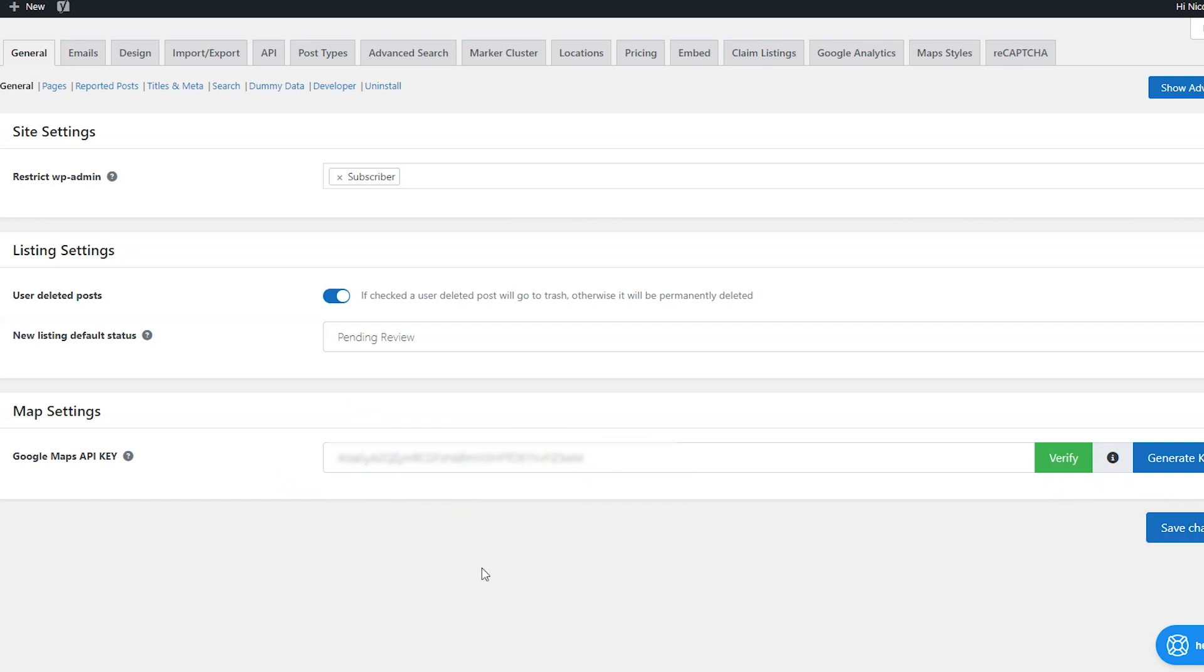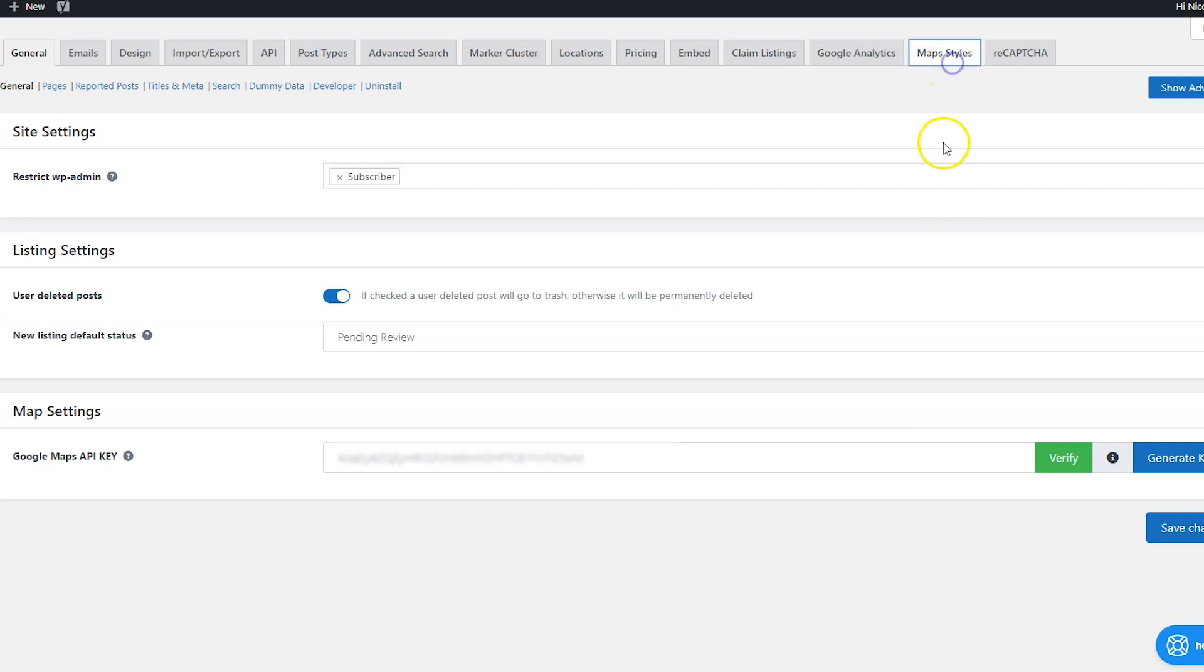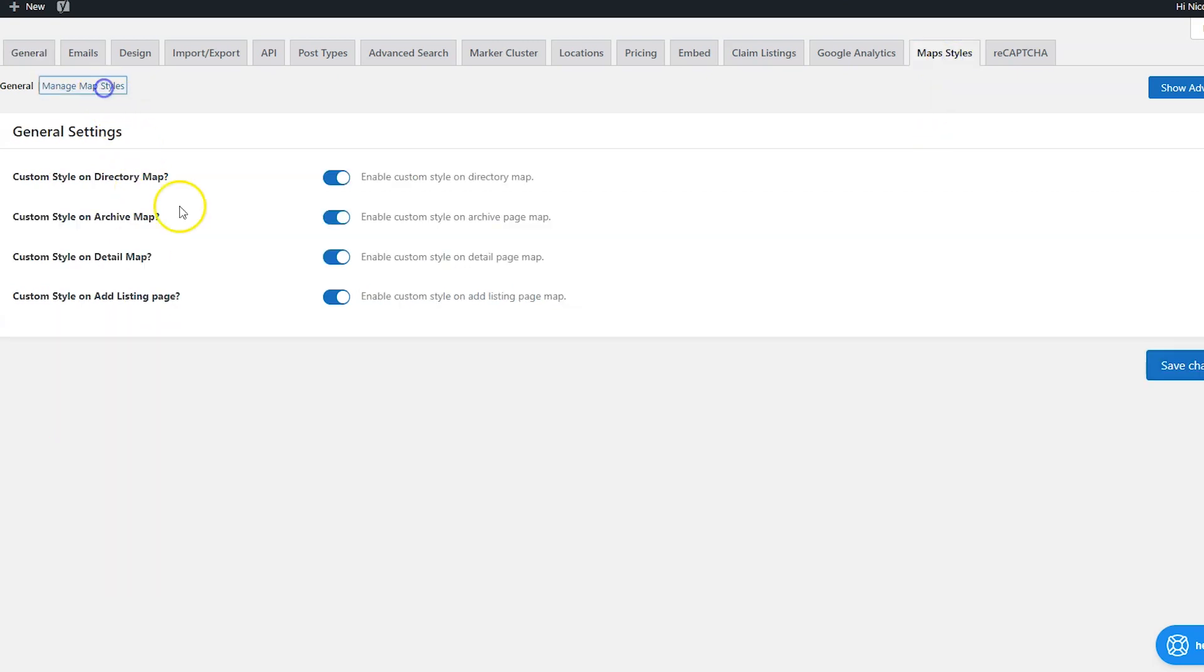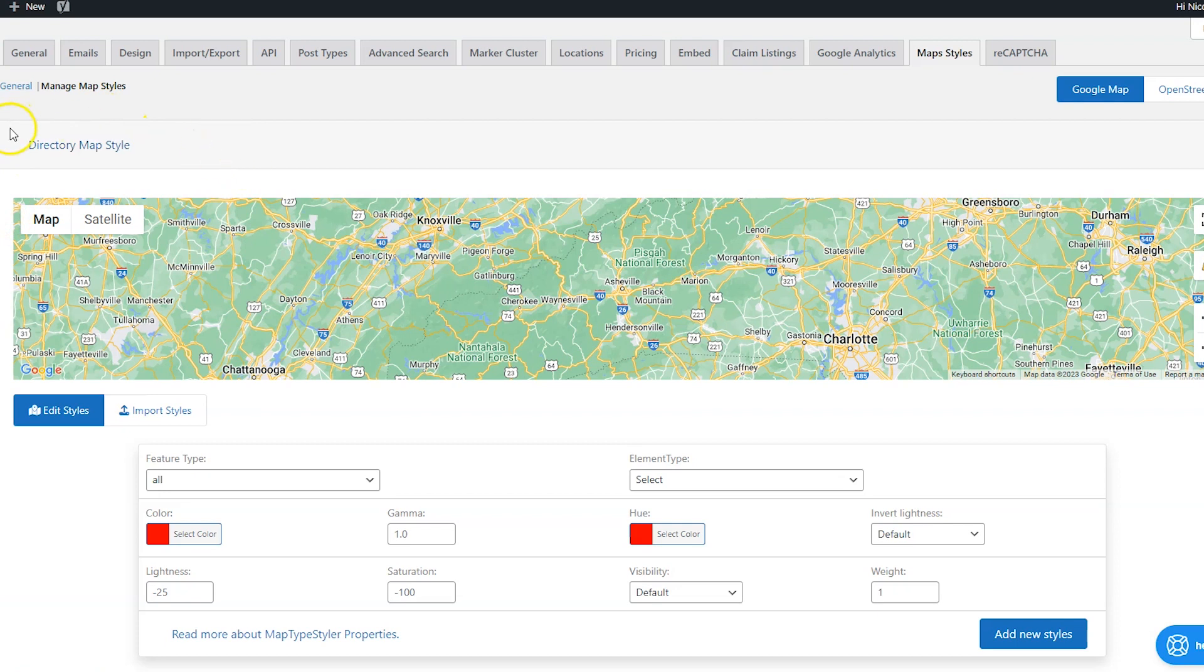So now that we know all about the API keys and how the maps work with GeoDirectory, let's pop back over to that map styles tab and then click the manage map styles link up top. Now on this page, we can set the different map styles for each of the areas where the maps are.